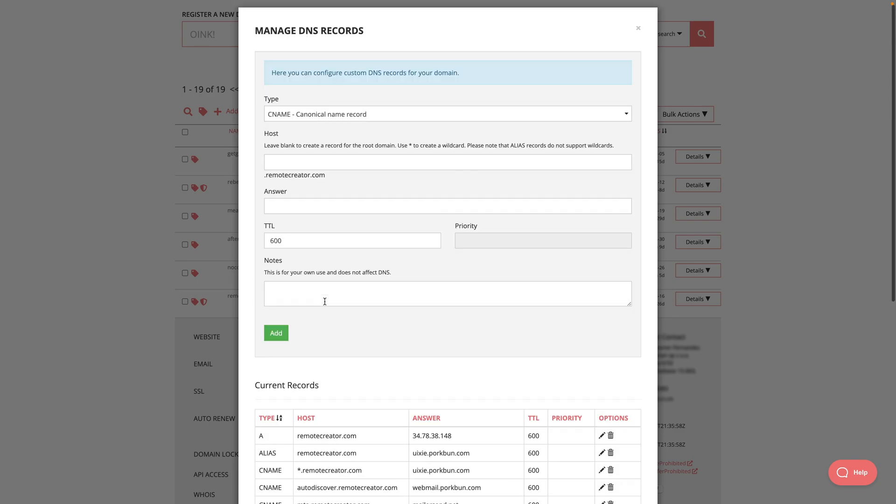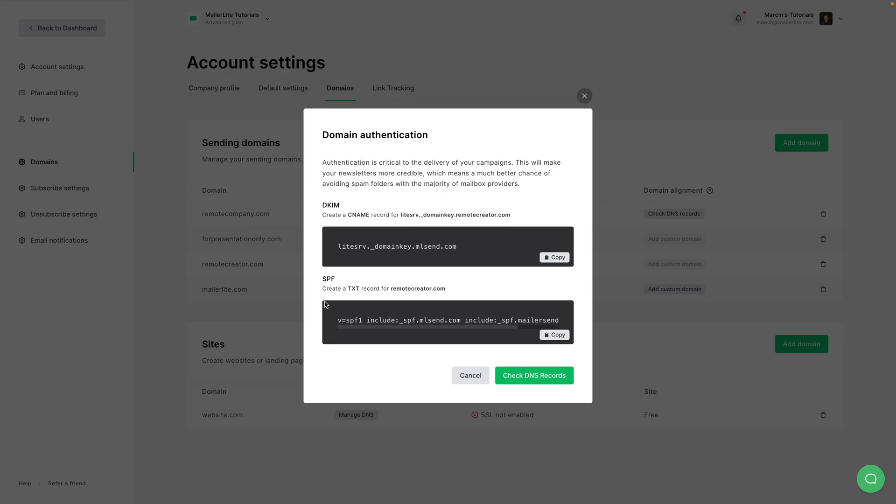Now I can scroll up. I can go back to my MailerLite account and now create a text record for remotecreator.com and use this information for the value.